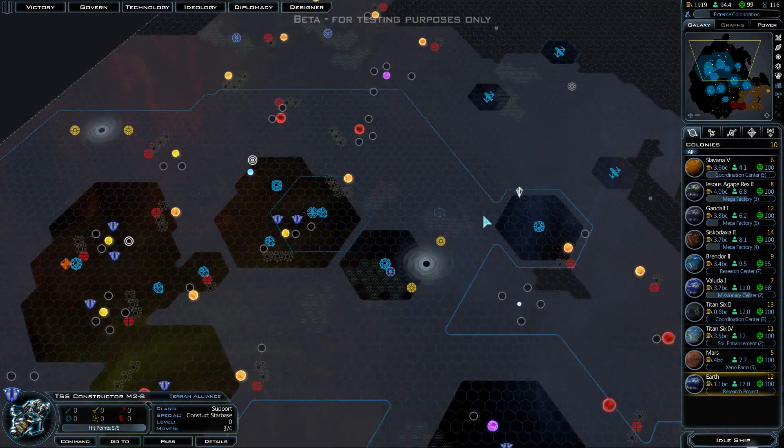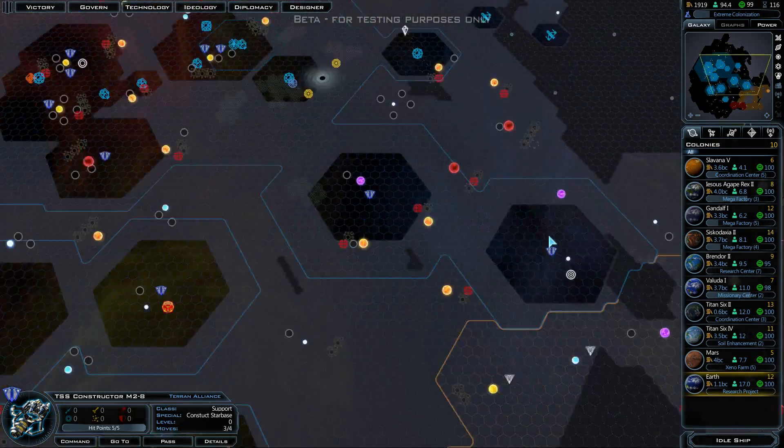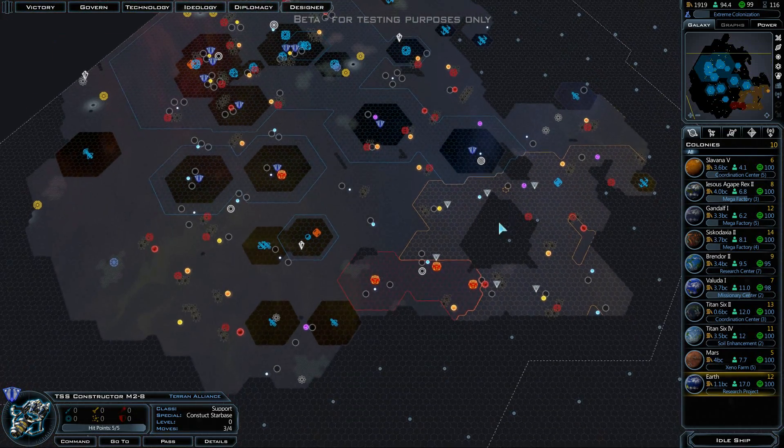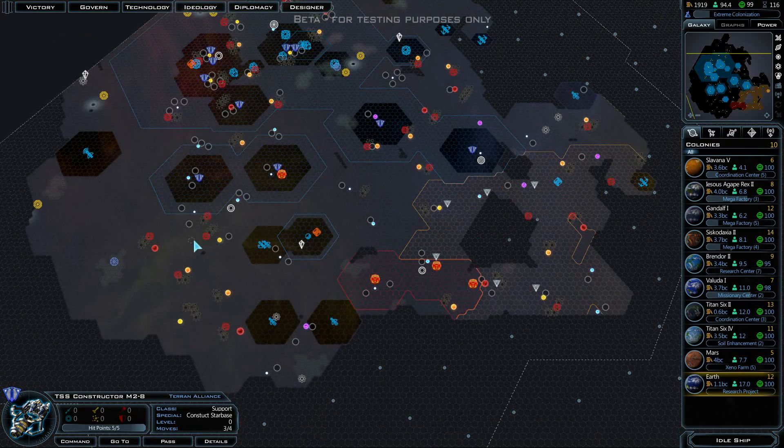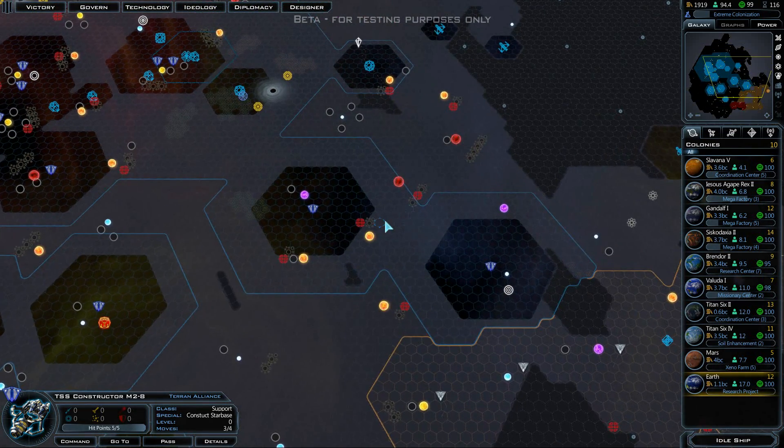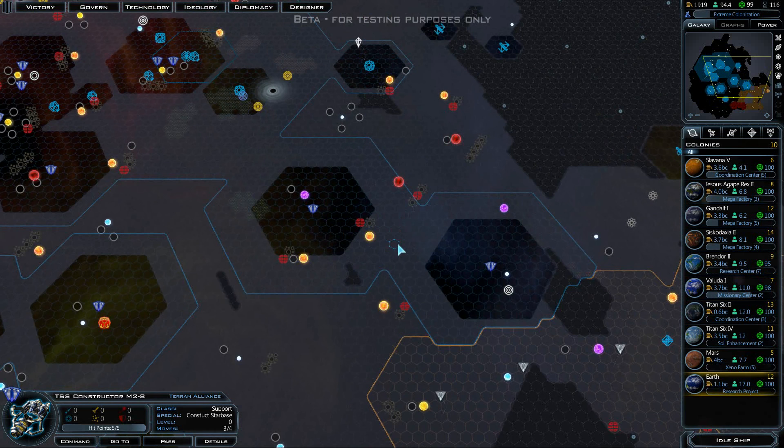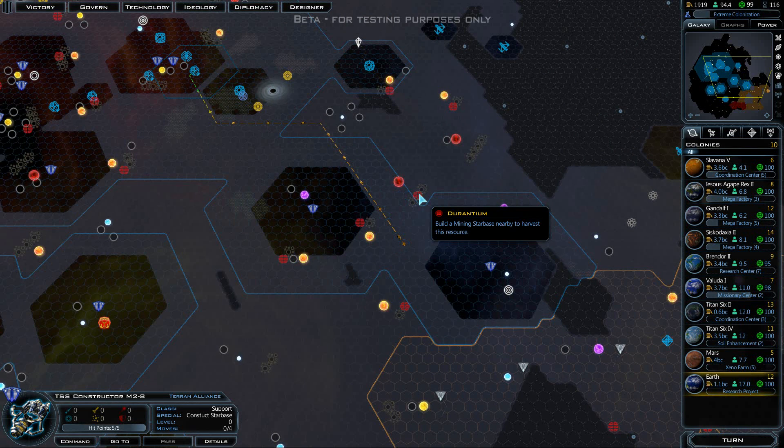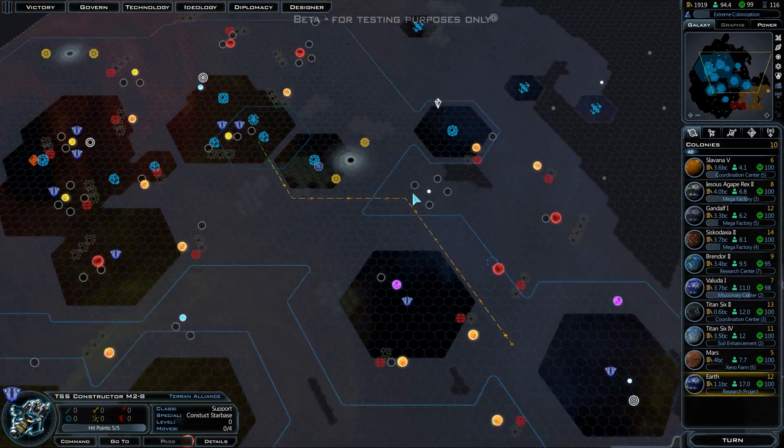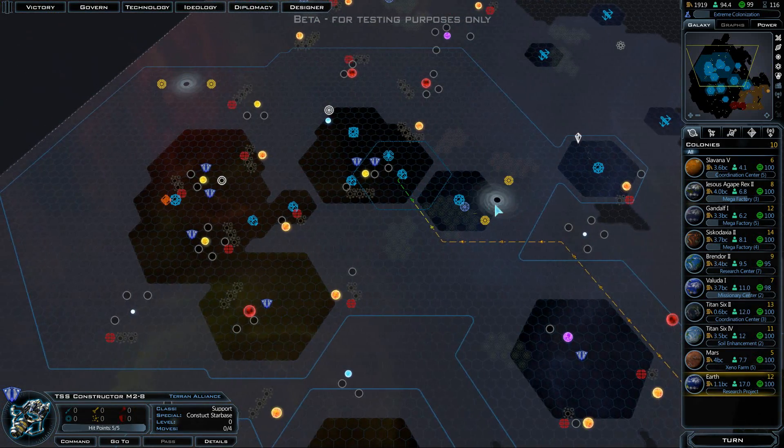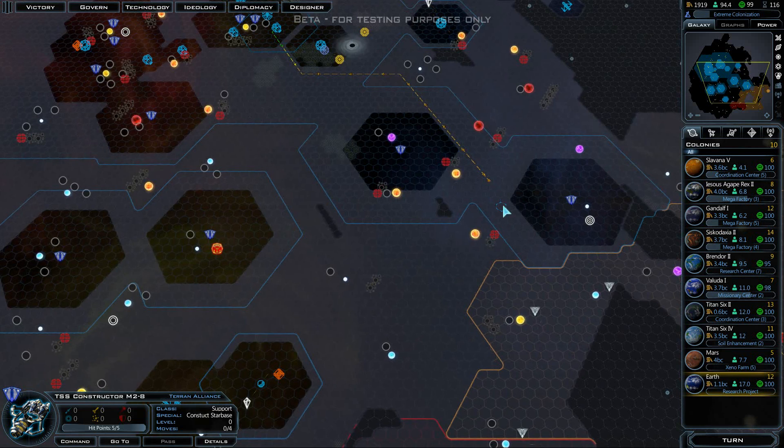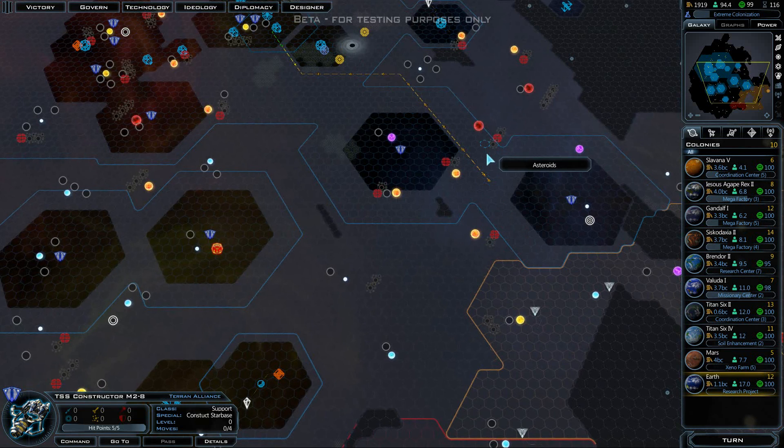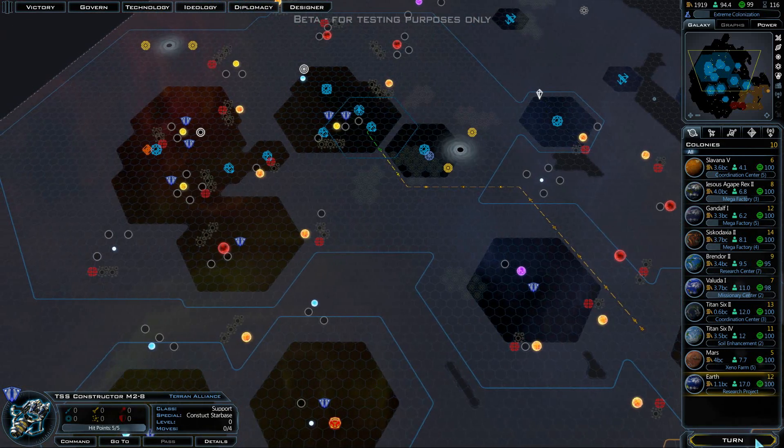We've got a new constructor. If we send it over here, we might be able to take advantage of all three of those Durantium locations, maybe. It's somewhat questionable, but I don't think we can quite pull that off. Anyways, we'll give it a shot.